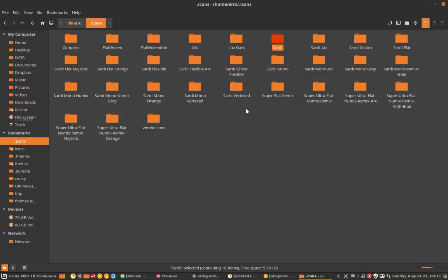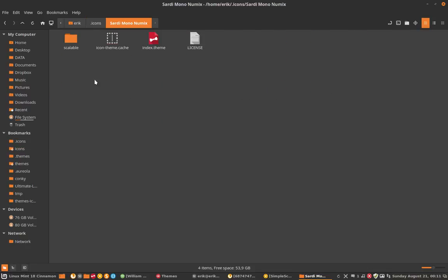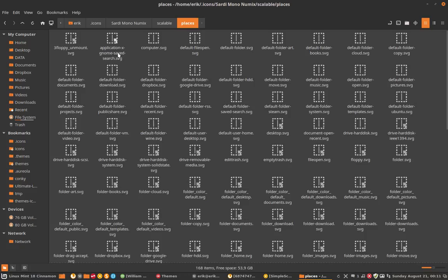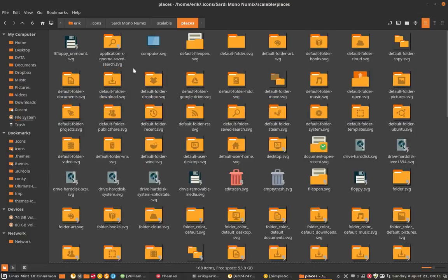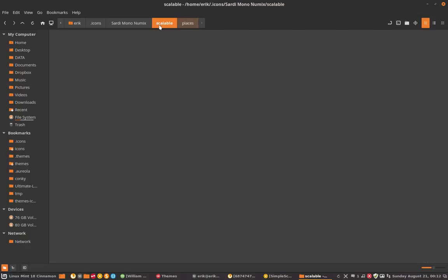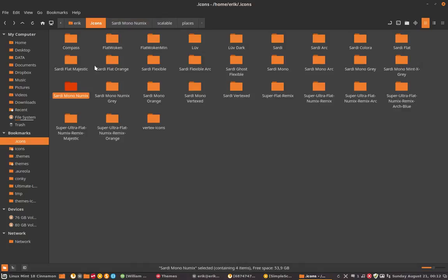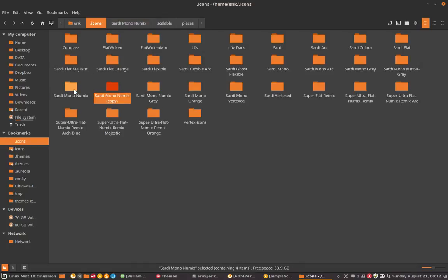There is the Sardi Mono Numix. As you can see it has these yellow Numix folders, so this is the one we need. We want to copy this one. Control C, Control V, we have a copy of that.